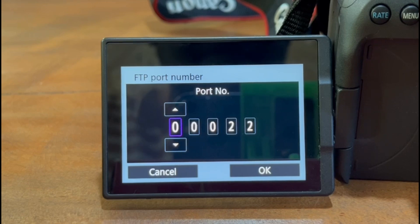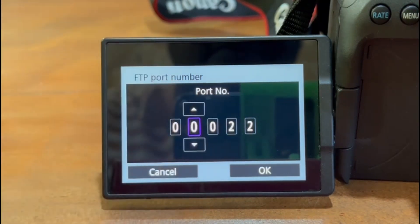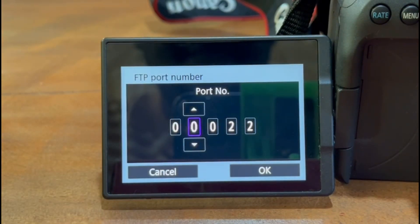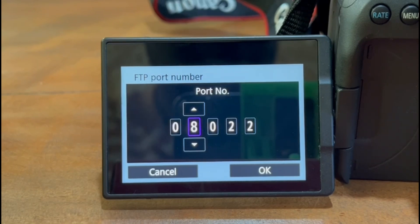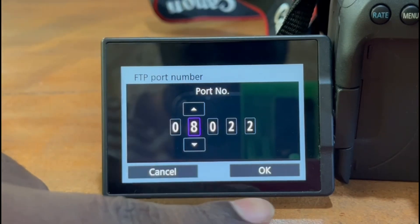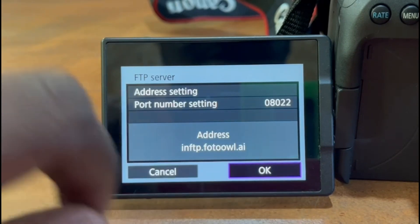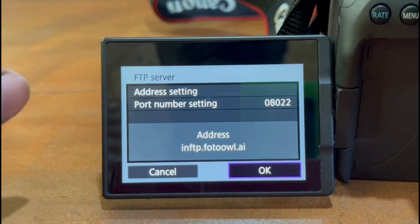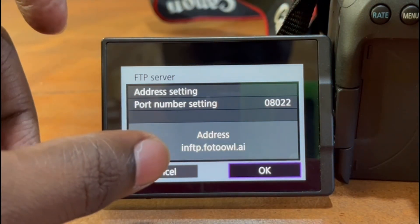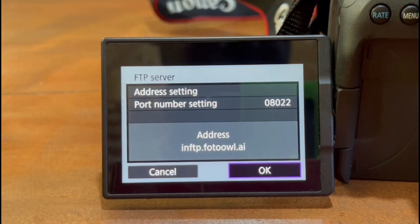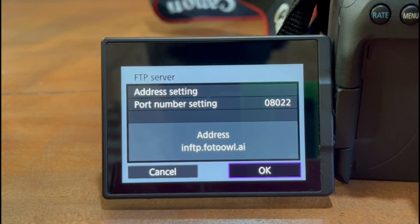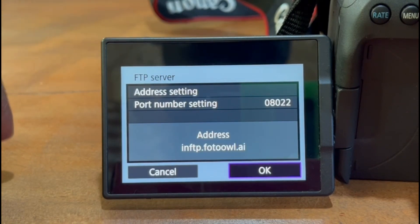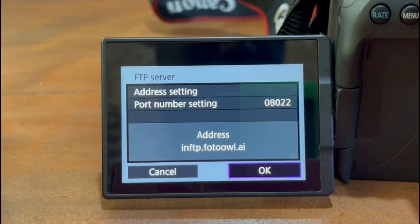As you can see here we have five digits, so we can skip the first digit as our port also only have four digits. 8022 is okay, that works. That's next. Now you can see you can confirm on this screen the address is inftp.fotobau.ai. Make sure you enter the correct spelling as it is shown on the dashboard of FOTOBAU.